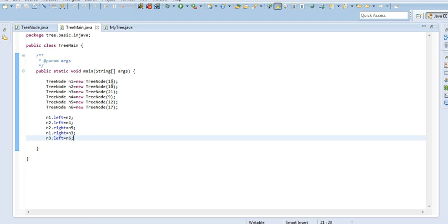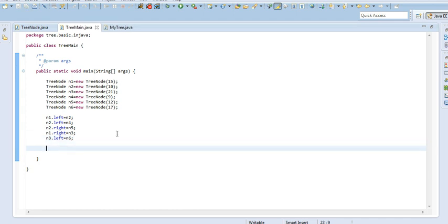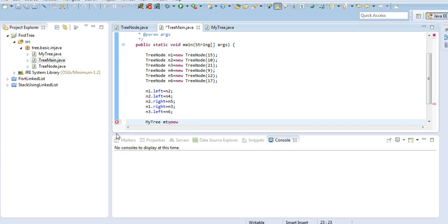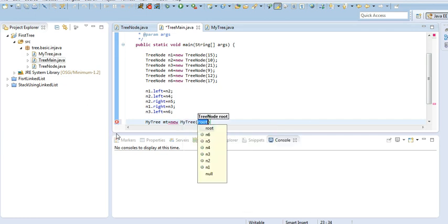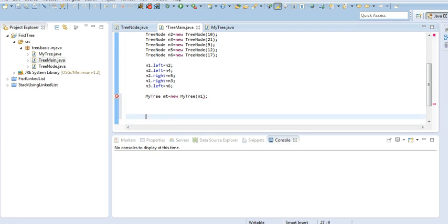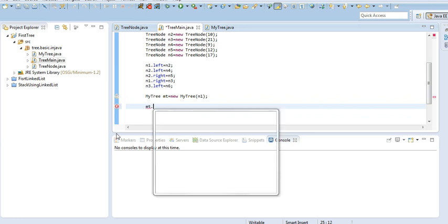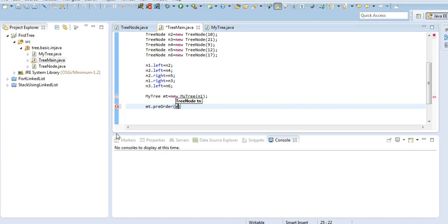So here also I have made the same thing: n1 as the root node, and n2 is 10, n3 is equal to 21, n4, n5, n6 is 17. So I am going to make my tree. I will call my tree class — t is equal to new MyTree. And I will provide the root node as n1. Then I will call the tree traversal of t — t dot pre-order traversal, t dot root node of that tree.